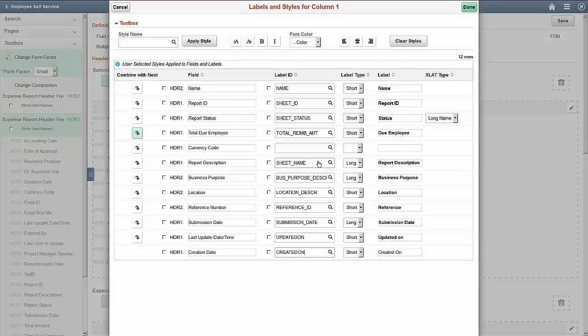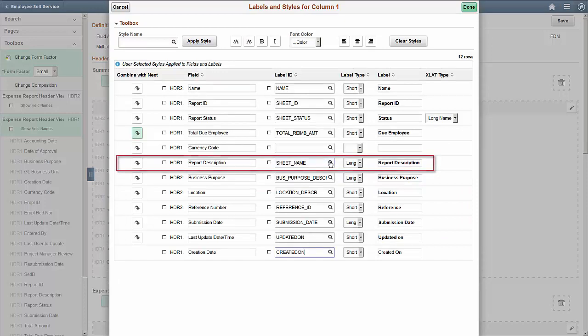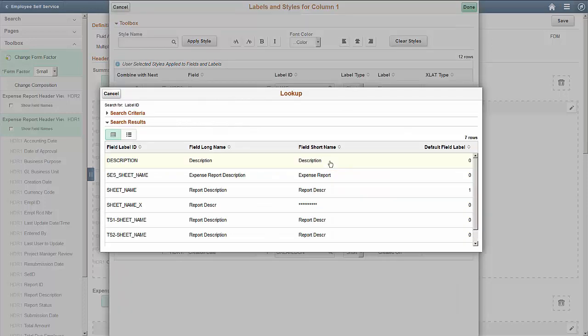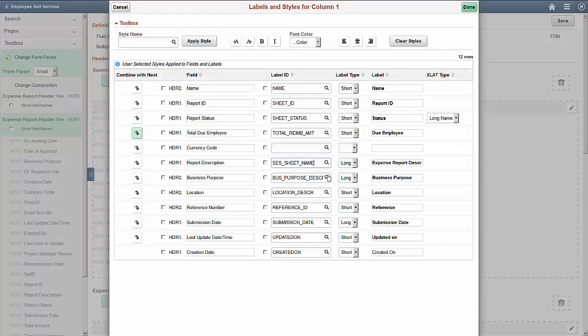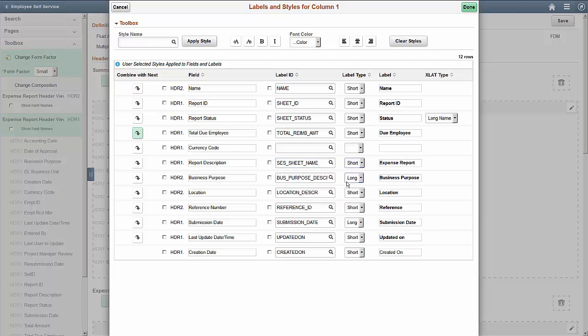The second change to make is to change the label for the Report Description field. In this case, the new label is too long for mobile screens, so we'll select the Short label type.